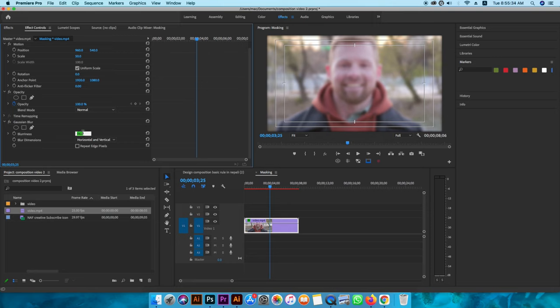We need blur. We also need to match the size and make it repeat. The radius should be less than a pixel to avoid an error.